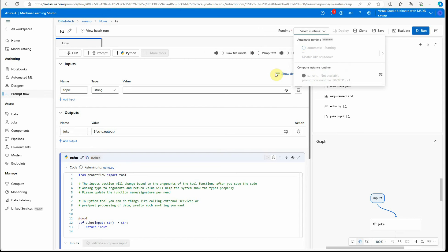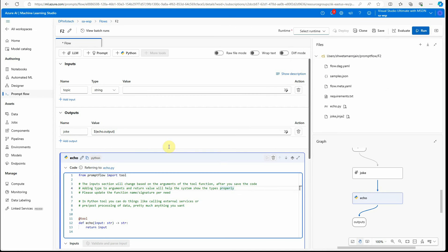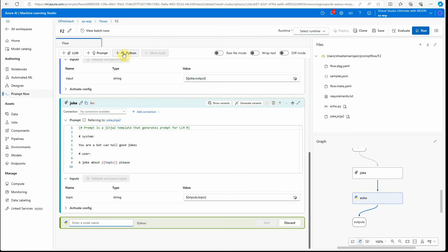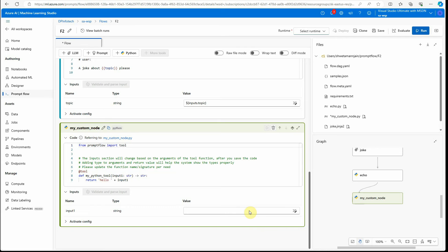Next, we need to spin up the runtime. I'm just doing it here rather than creating it from the compute — it's going to take some time. Meanwhile, we can go ahead and start creating our node. I'm going to create a new Python node. Let's give it a name — it has to be unique within this particular flow — so I'll call it 'my_custom_node'. Give it a name that makes sense to you when you look at this node in the future.